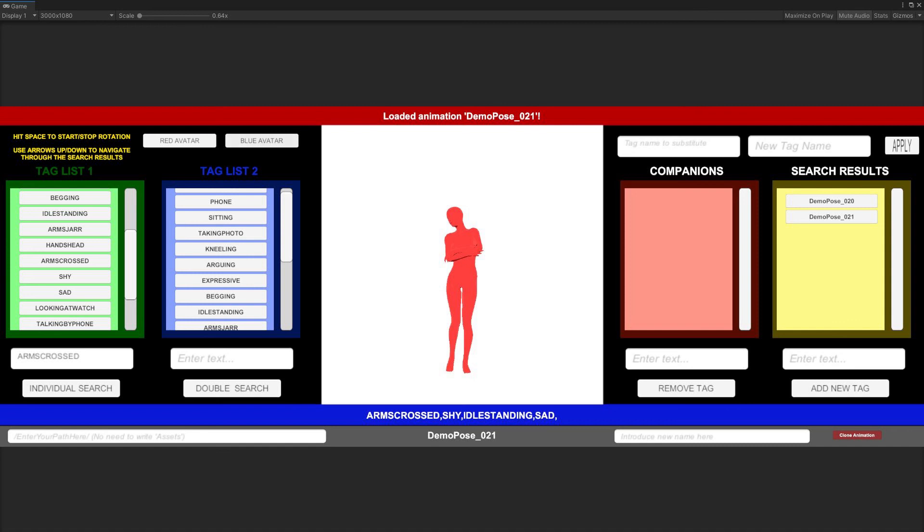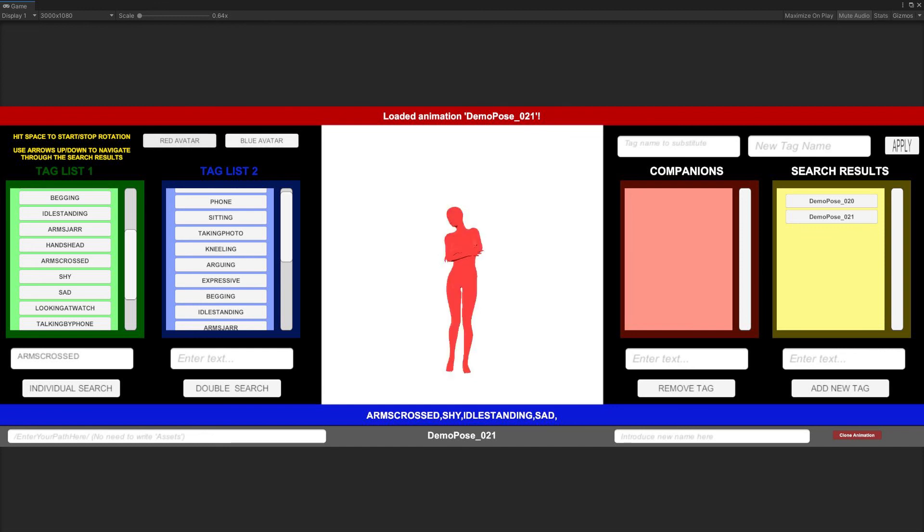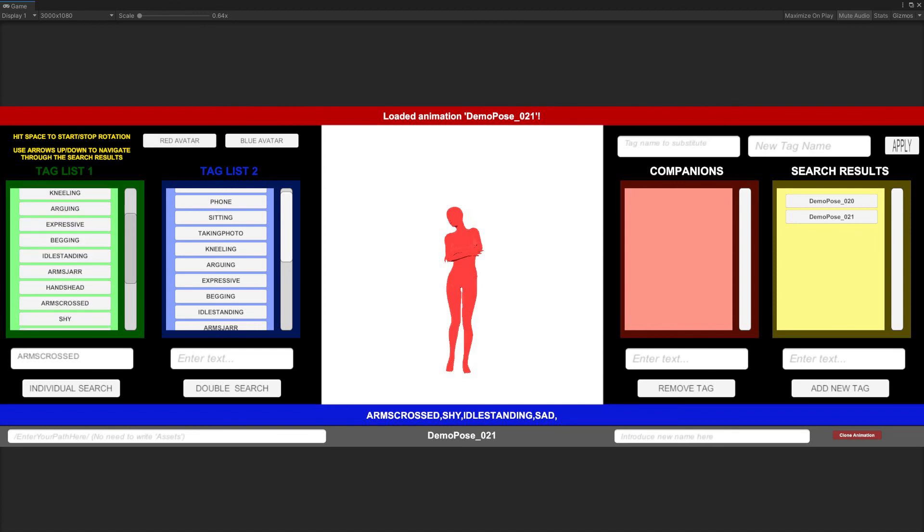By default, we will see the selected pose applied to a red demo avatar, which features a body with female traits. We can see the same pose applied to a body featuring male traits by clicking on the blue avatar button at the upper left side to go back to the red avatar. We just have to hit Red avatar button again.